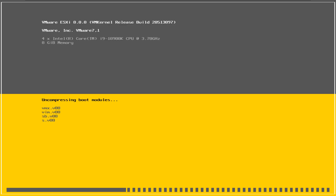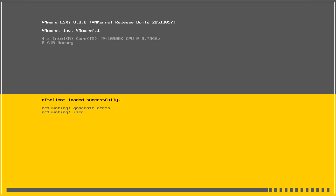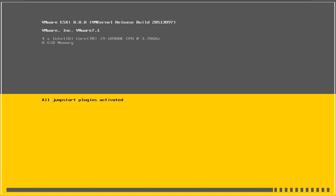After shutting down and restarting, it will take a few minutes to complete. Once finished, it will give you an IP address which you can use to access your VMware ESXi, and I'll show you how to do that as well.